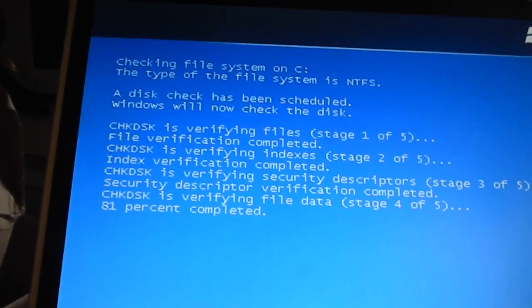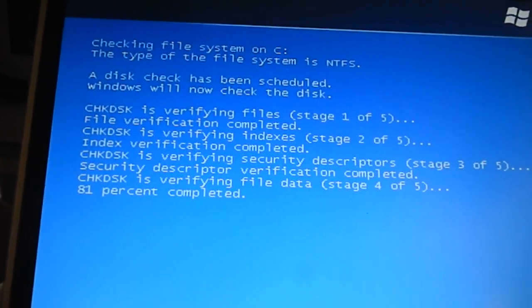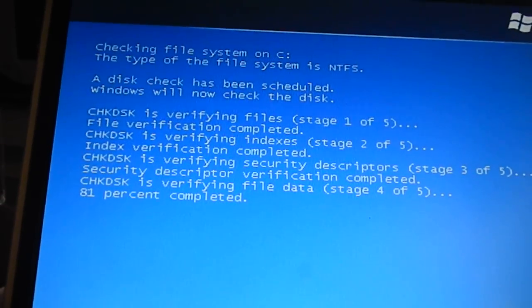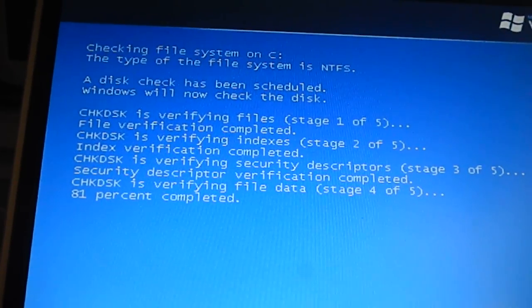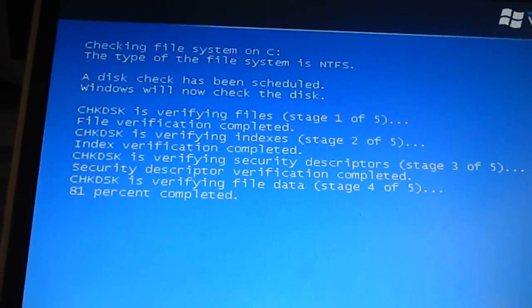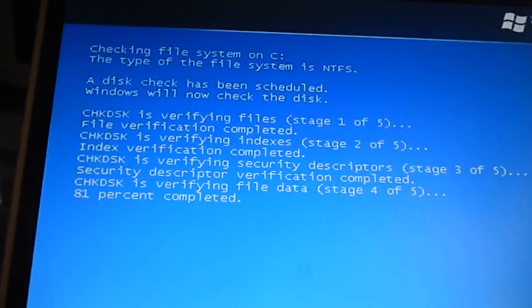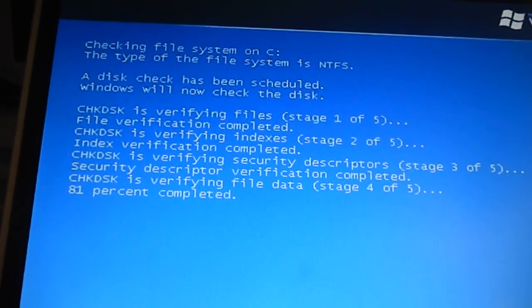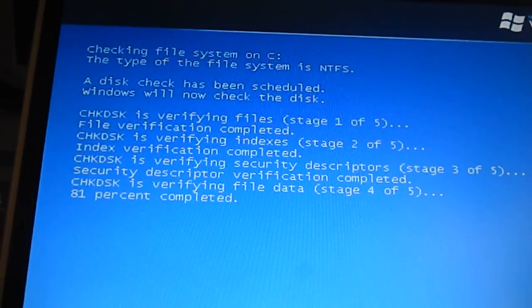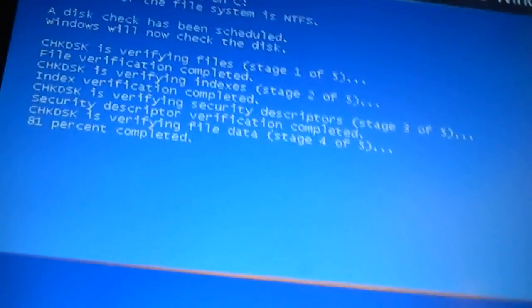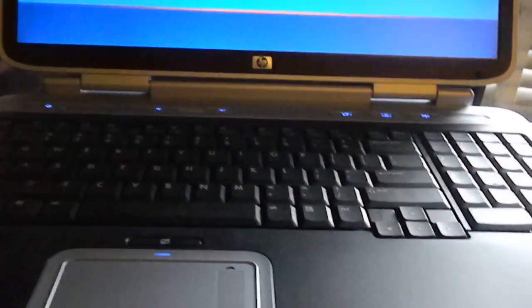Okay, so we're running a check disk on this to try and clean up any corrupt files or missing files. This computer is actually one of my favorites.